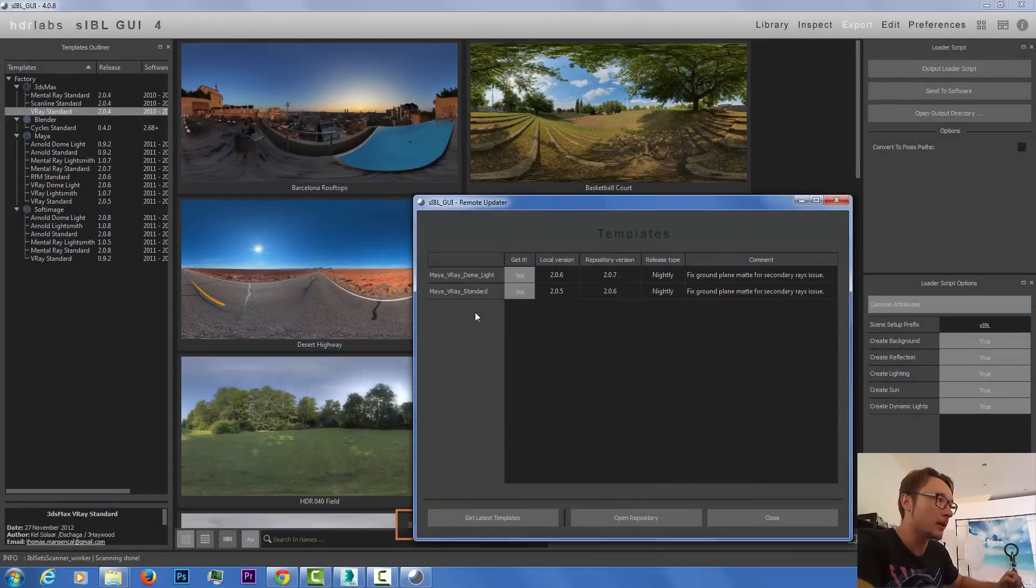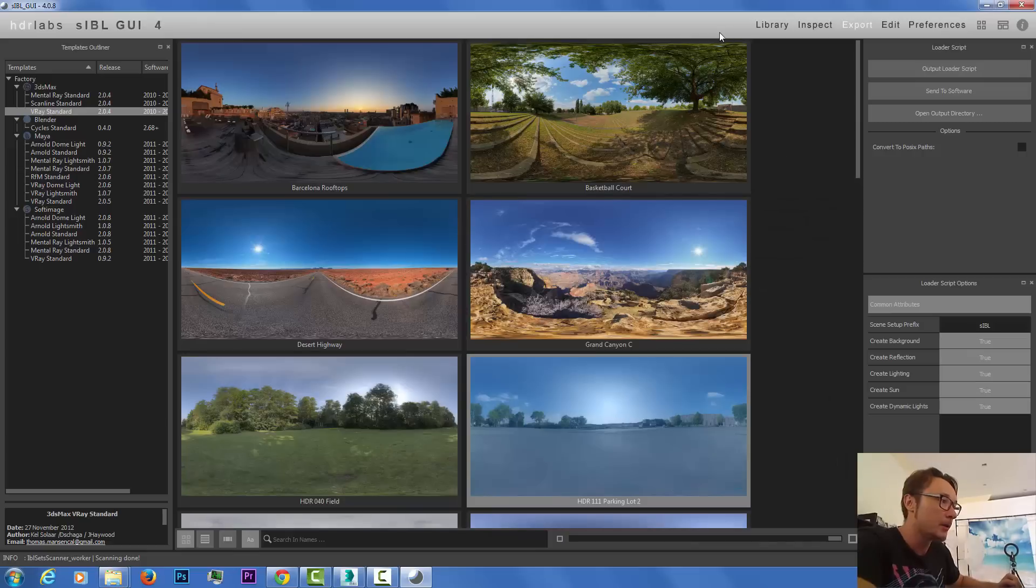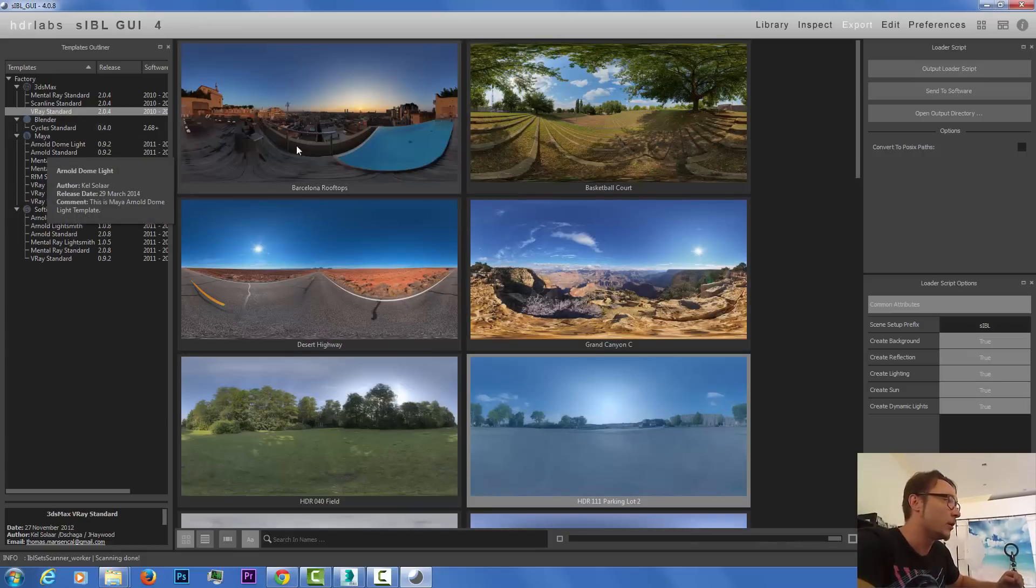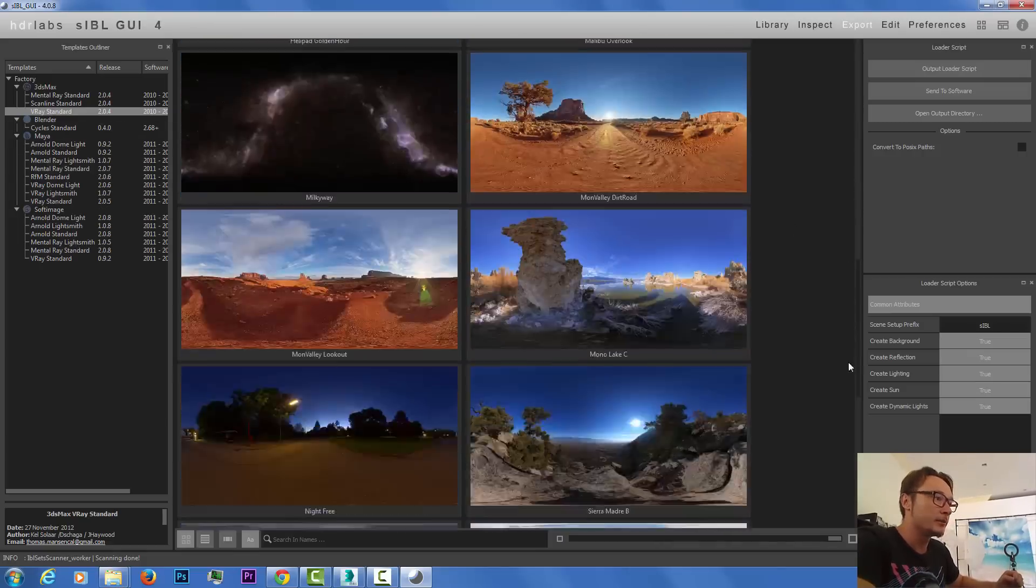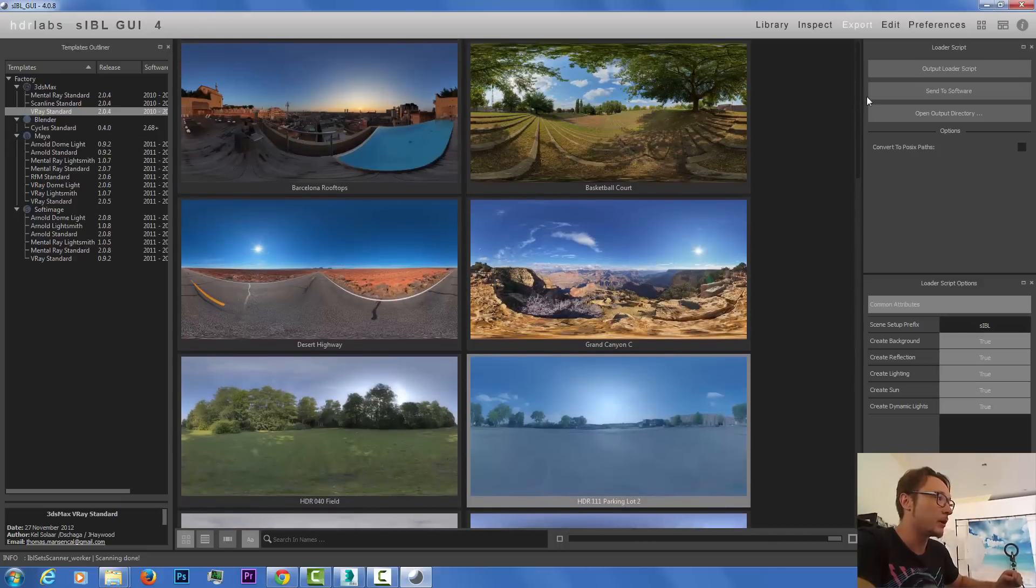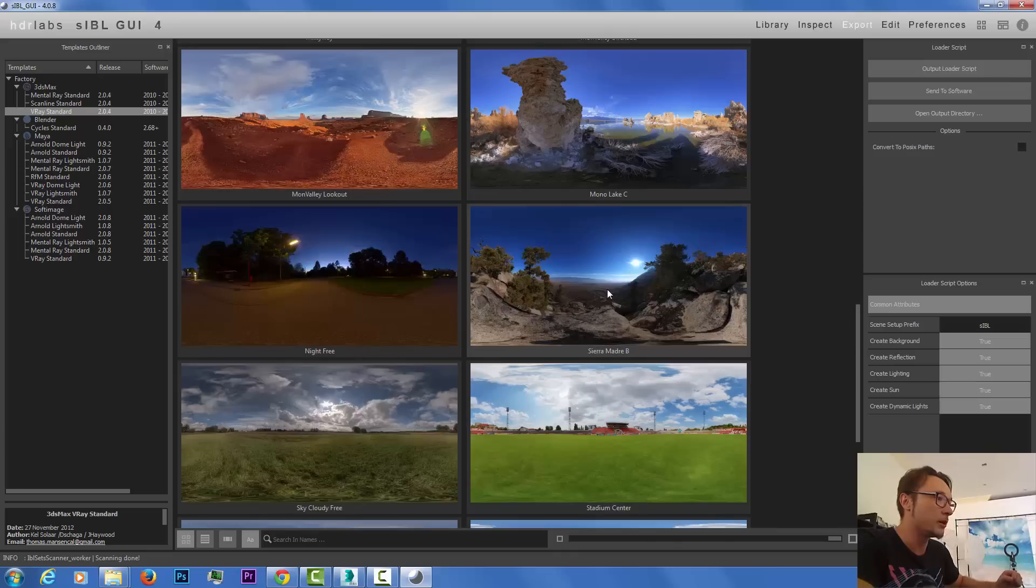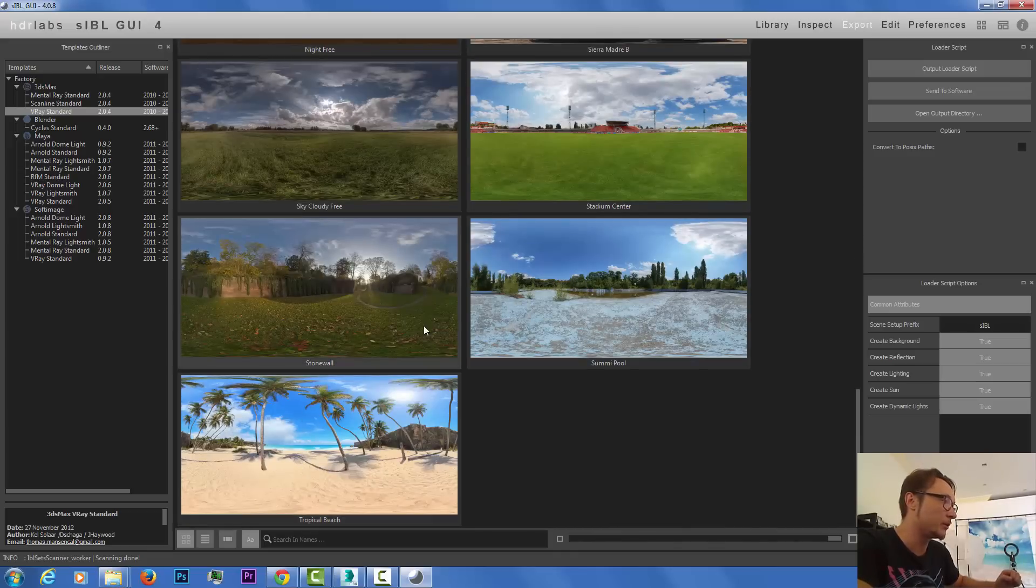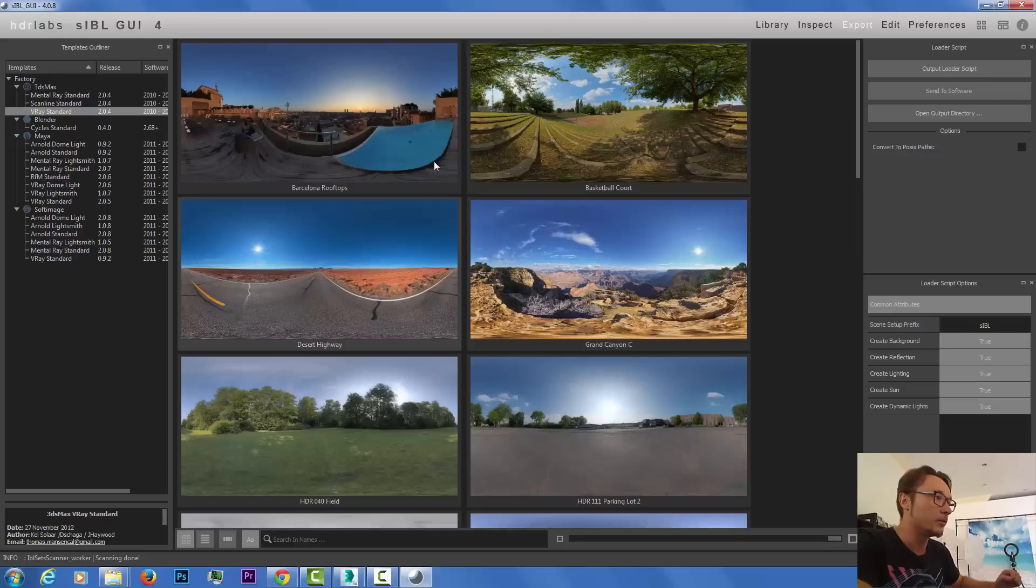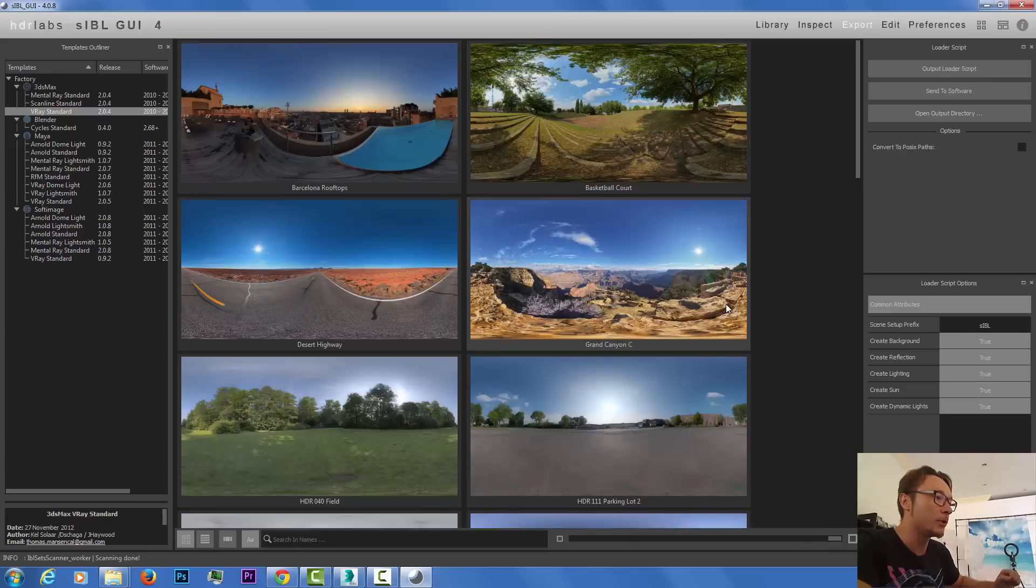It gives me different standard templates to use. Here we have the maps and those cool HDRIs. As you can see, we also have tropical and a lot of cool lighting.